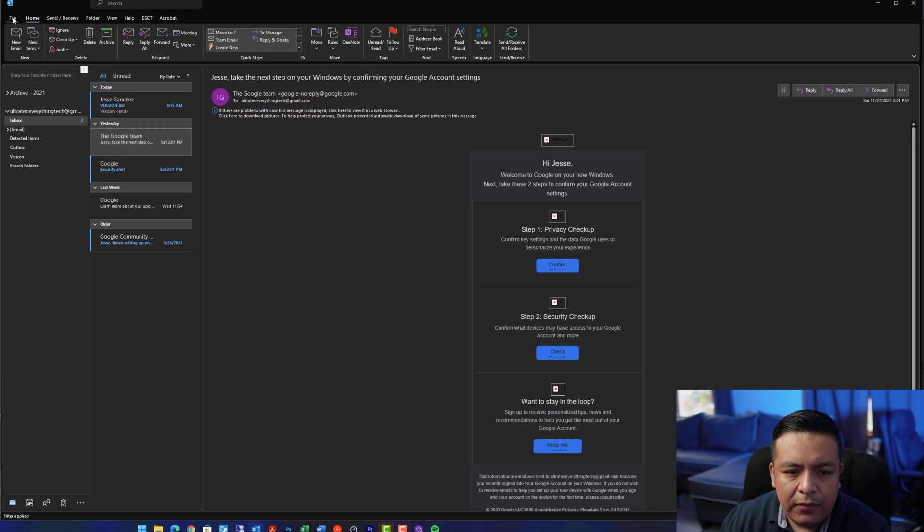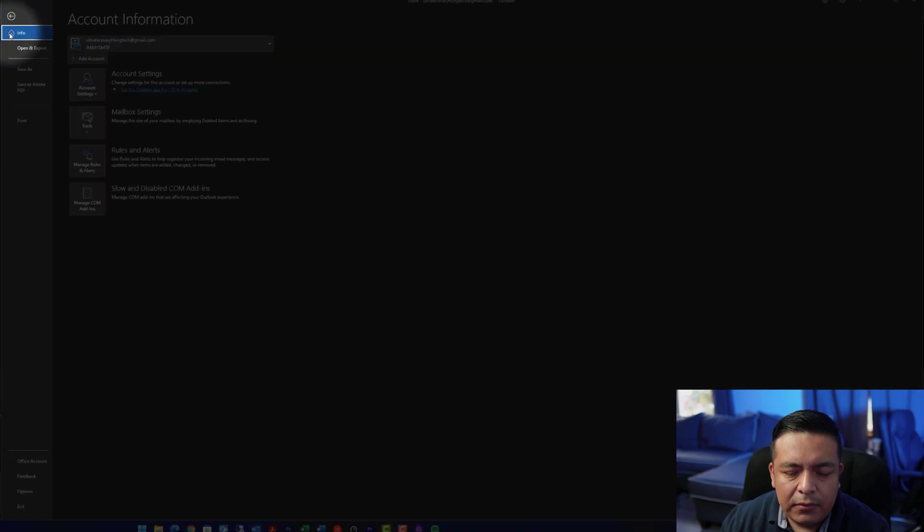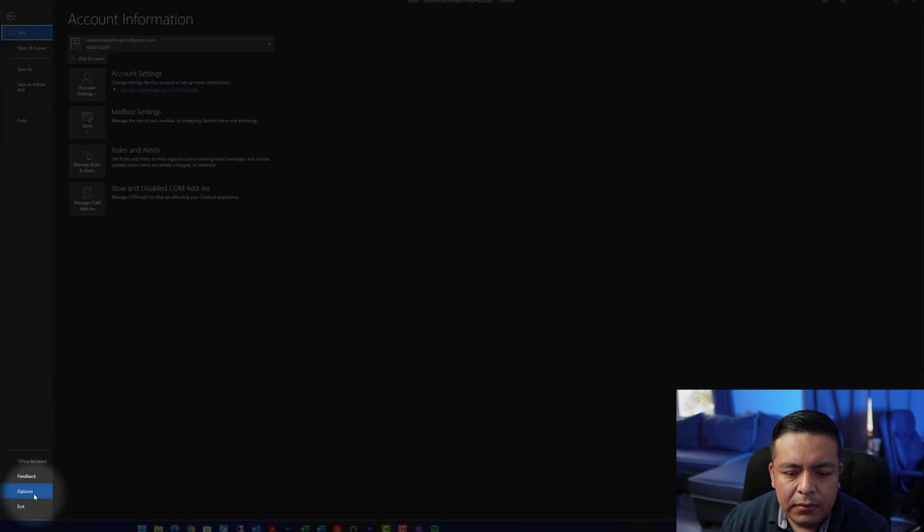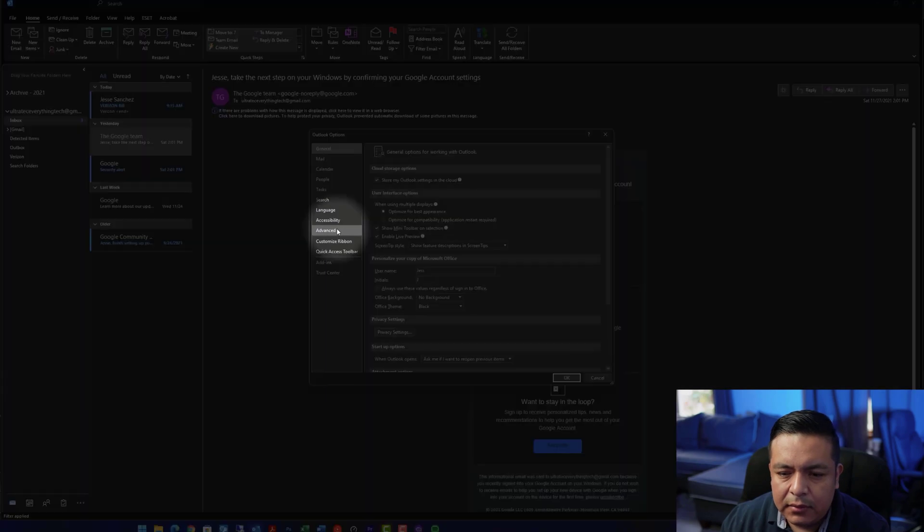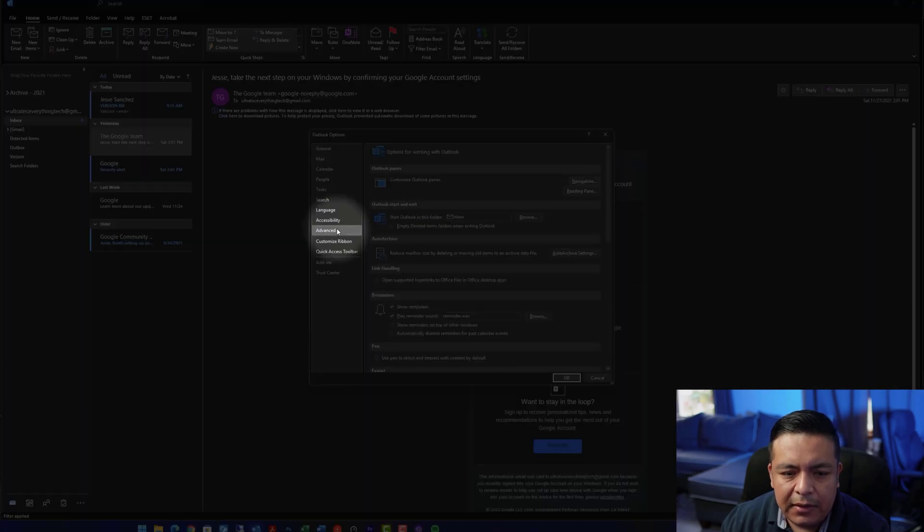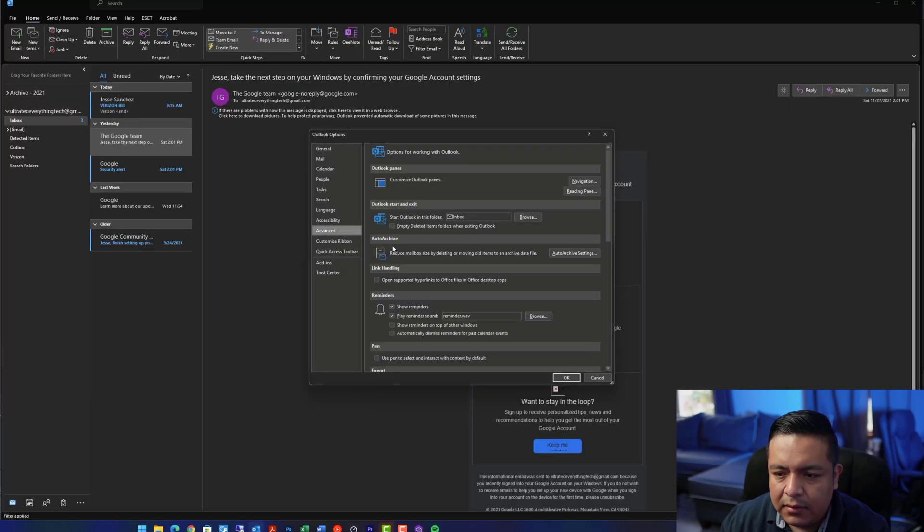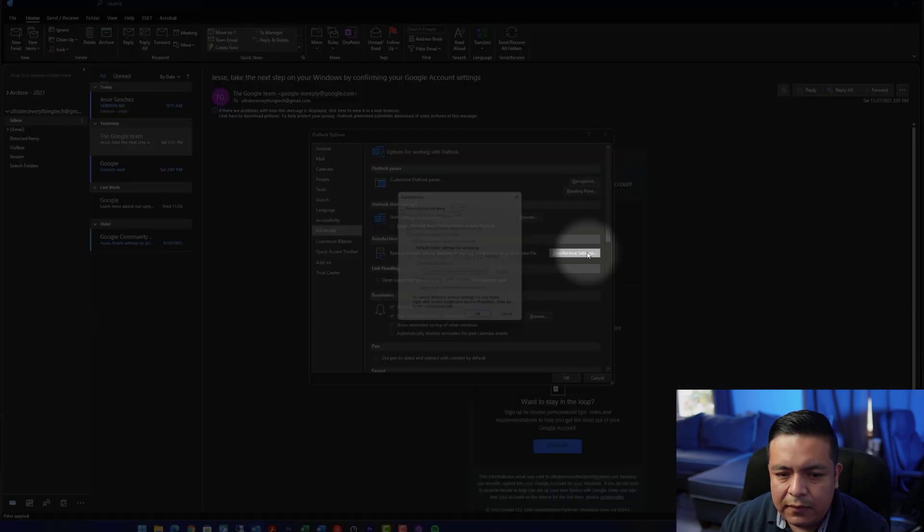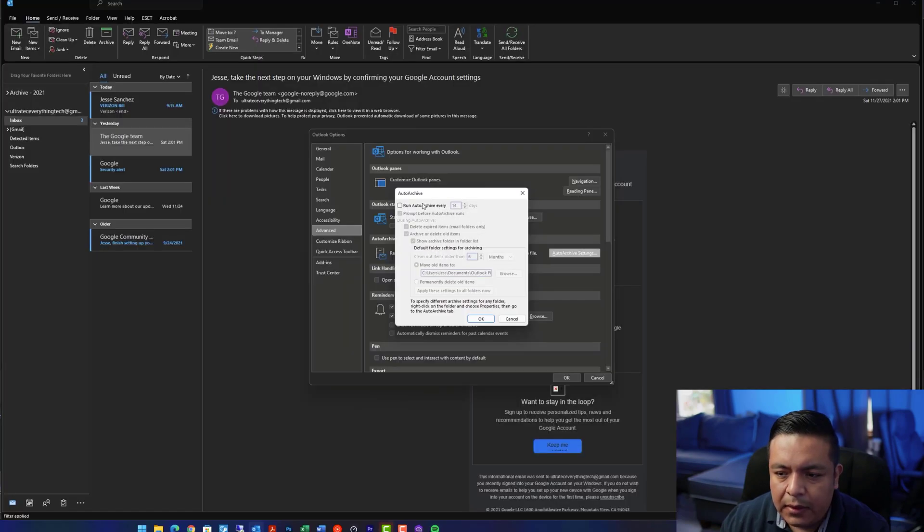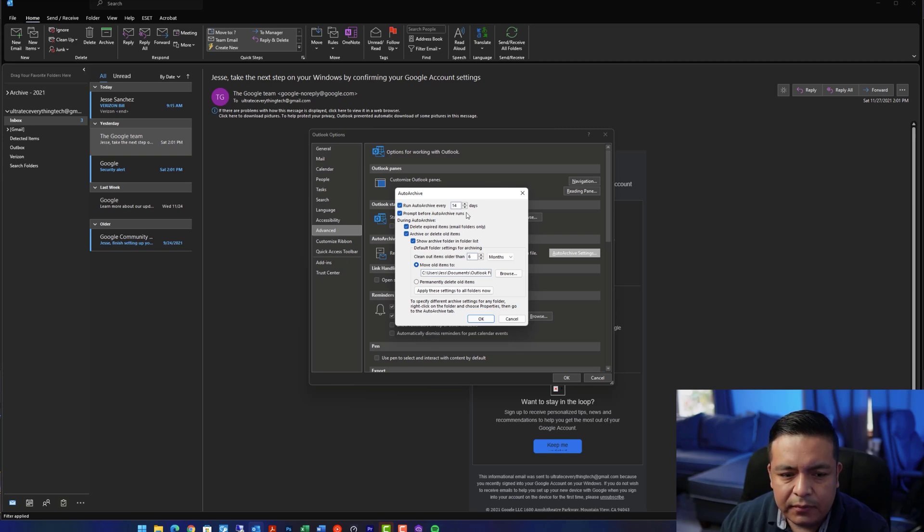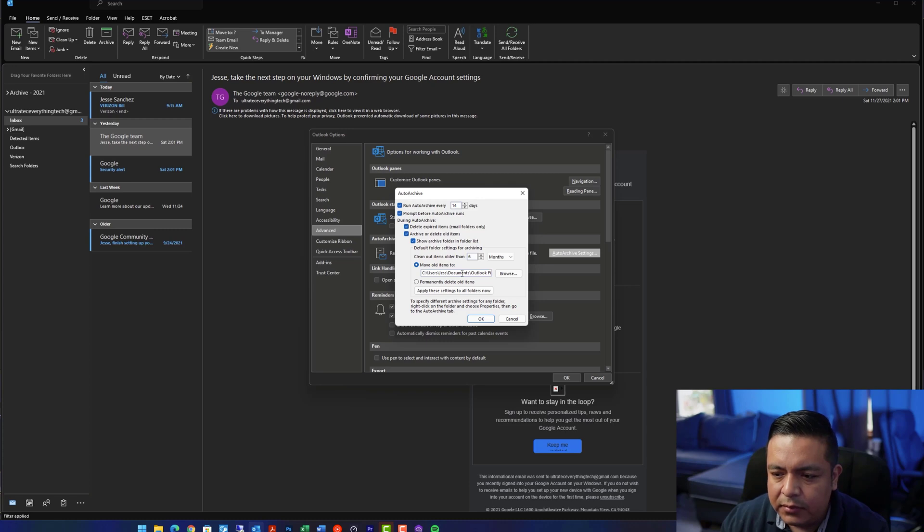To auto-archive, go to File, Options, Advance, Under Auto-archive, click Auto-archive Settings. And here you can run it every certain amount of days and choose where to move them to and any other options.